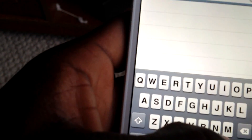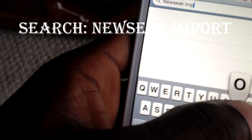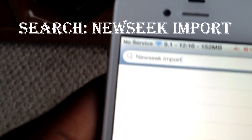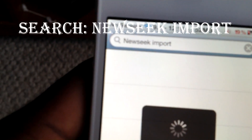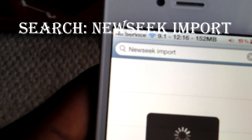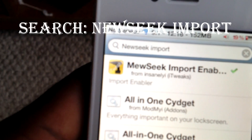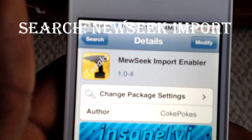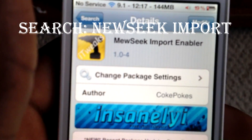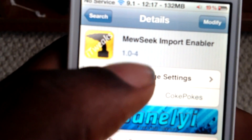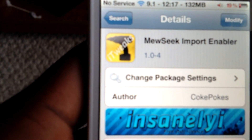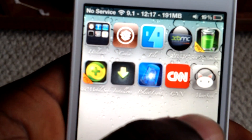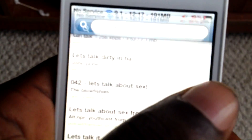Once you've added that source, go ahead and go to Search and search for NewSeek. Go ahead and search for that, then just install it. You'll see it come up and once you install it, NewSeek will automatically install for you.